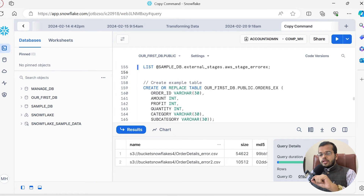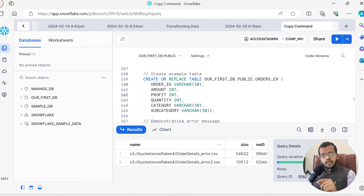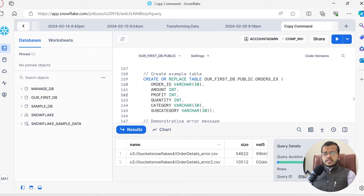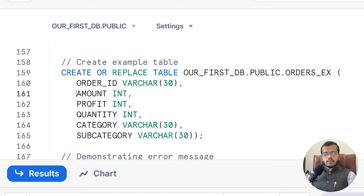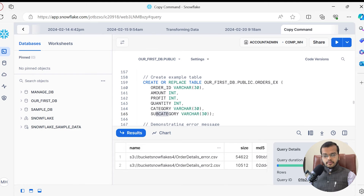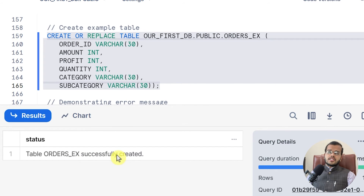Let me create a new table. In this new table I am about to create, I have to load the data from my new stage. So I am going to create a table with the name orders example — short form EX. I am creating columns: order ID, amount, profit, quantity, category, and subcategory. My table order EX is successfully created.